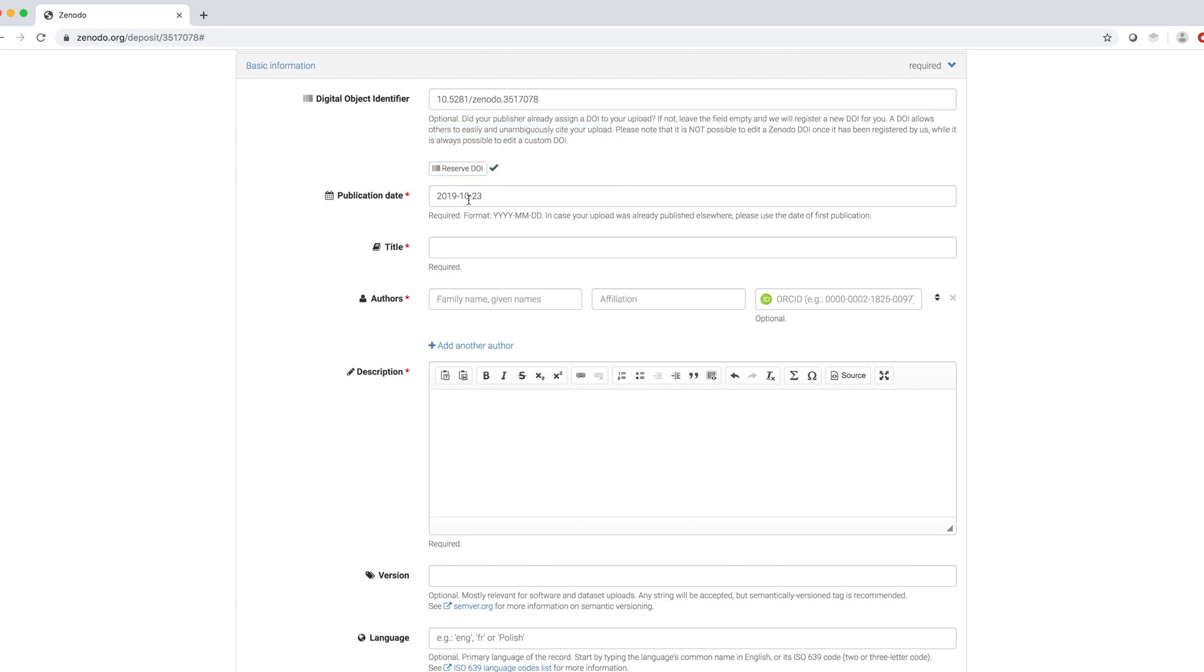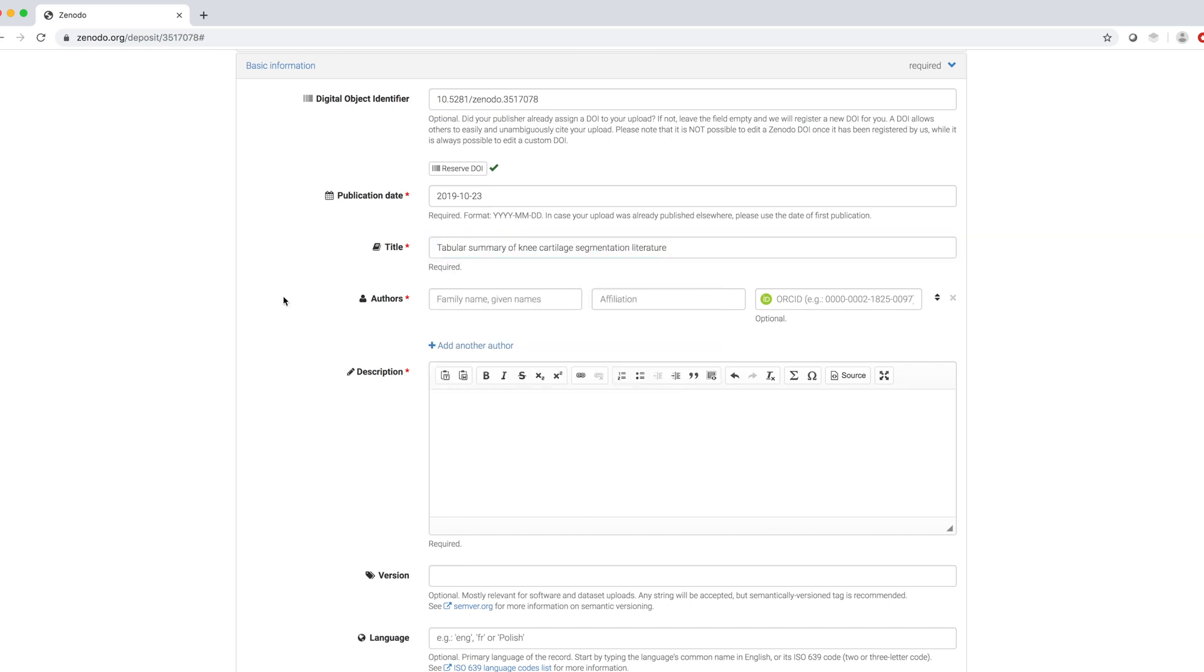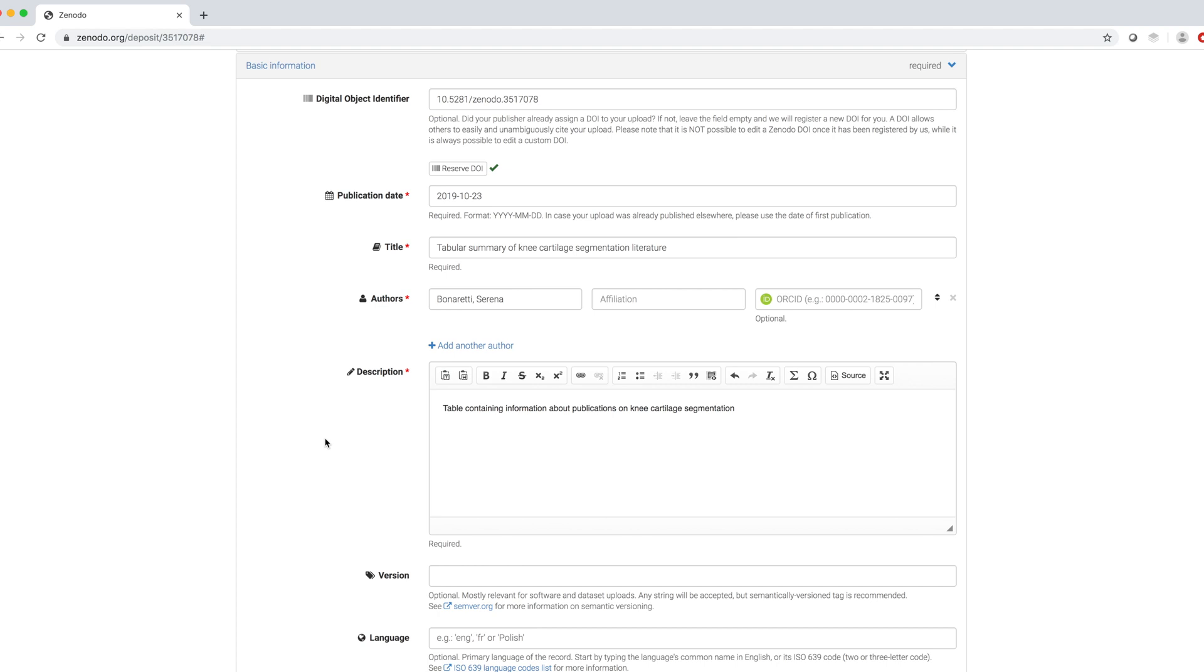Publication day is today. As a title, I choose this one. In the other field, I enter first family name and then given name. And I provide a short description of the dataset.